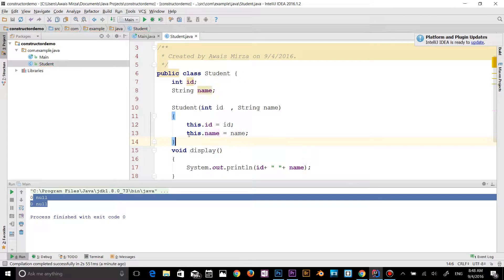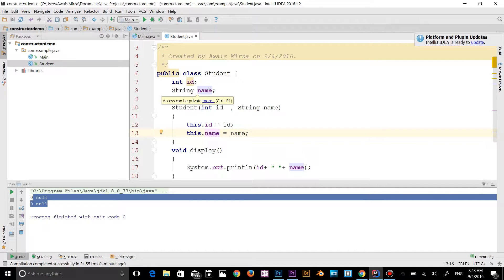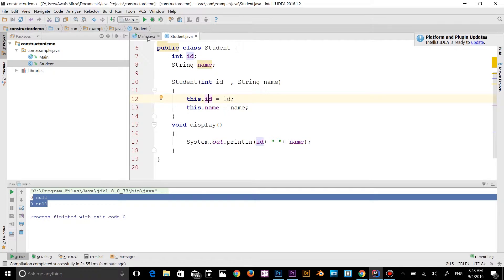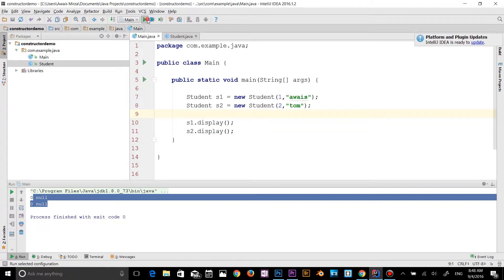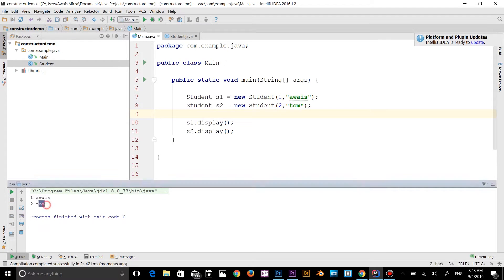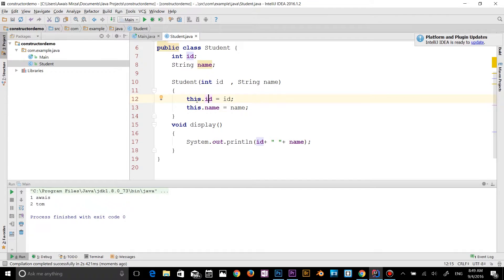Now if I click run, these three things are highlighted. We are accessing the string data type variable 'name'. Let's run the class again — and now we get the result. As you can see, the 'this' keyword basically tells the compiler that I'm using that class-level variable.